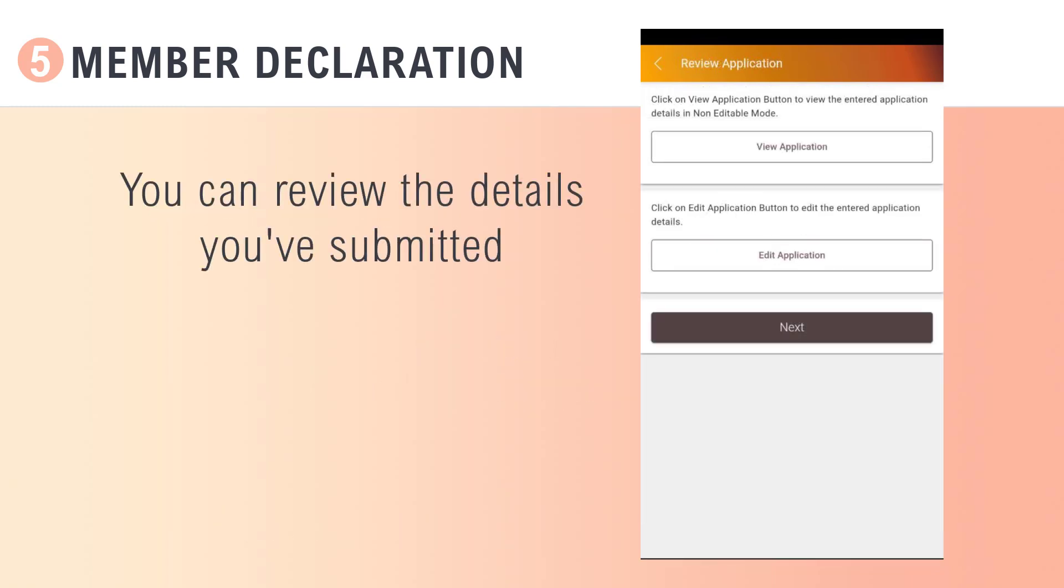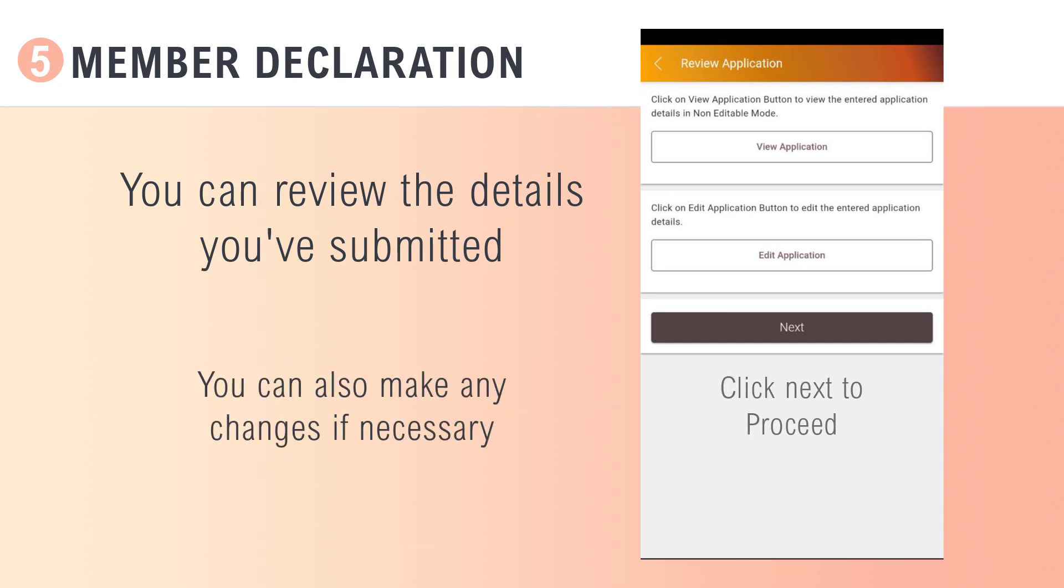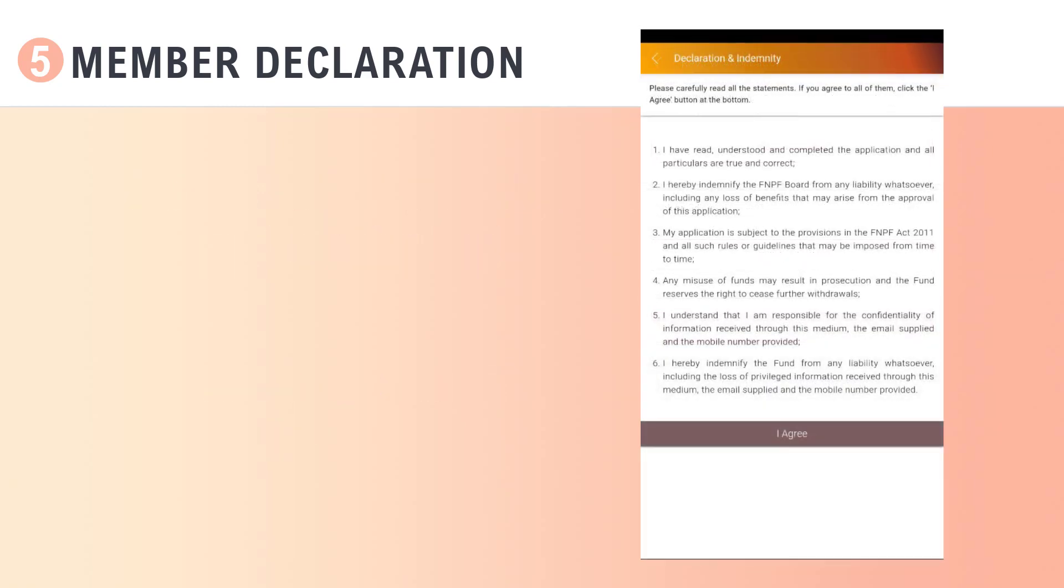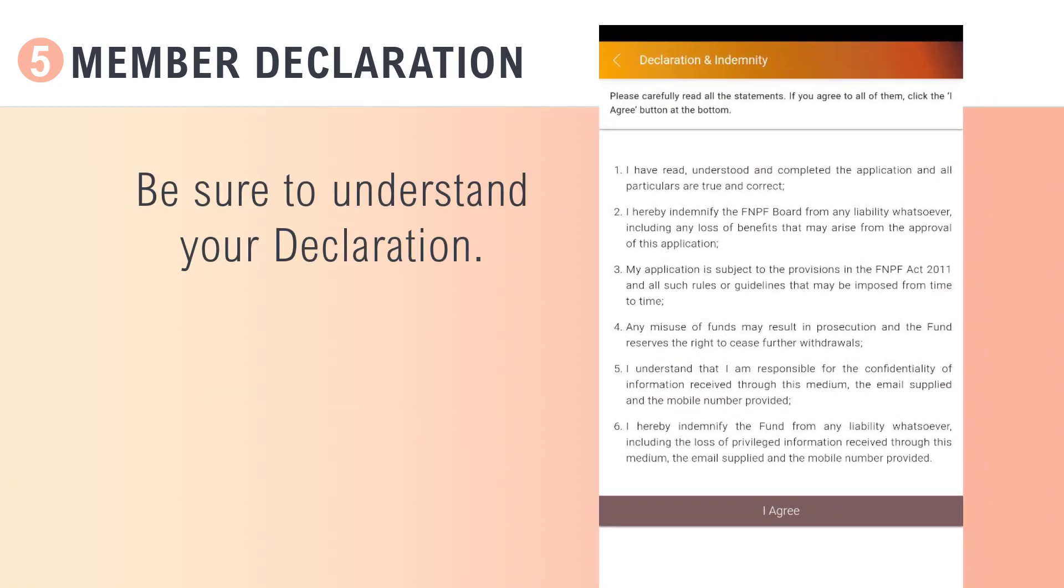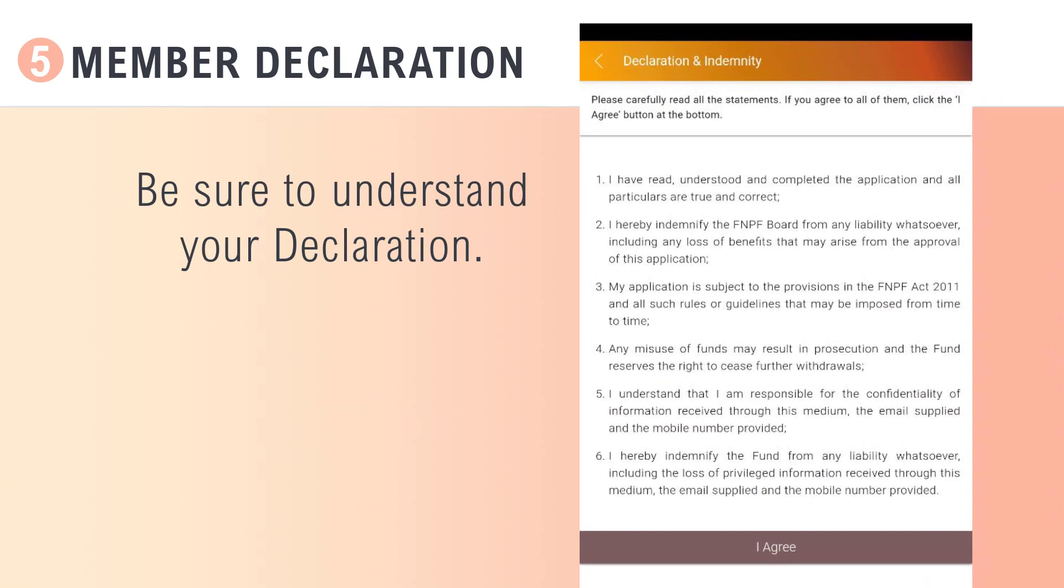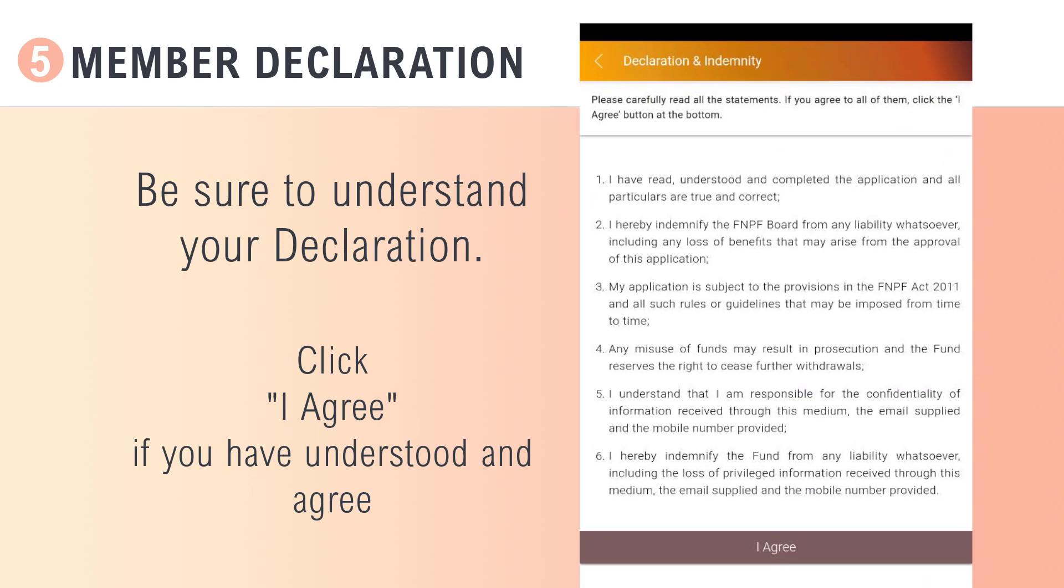Please review the information you've entered. If all is in order, click Next. Be sure to read your declaration. If you've understood the terms, click I agree to proceed.